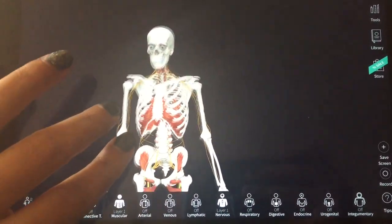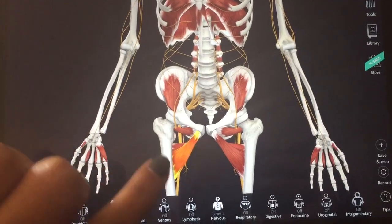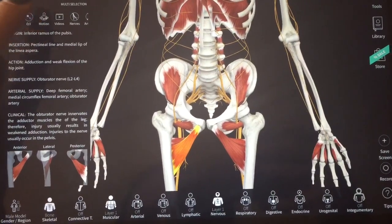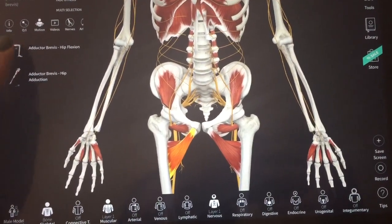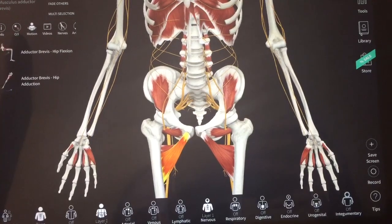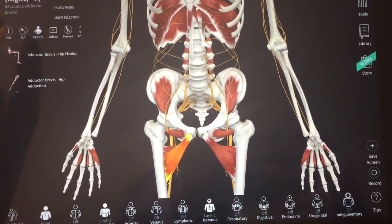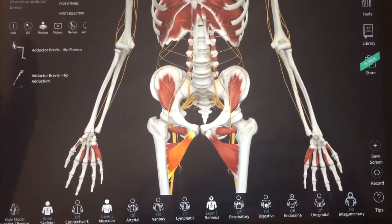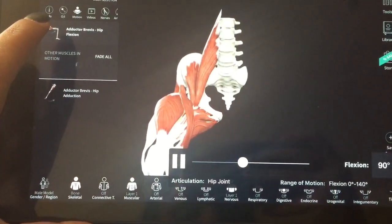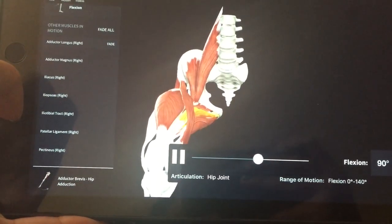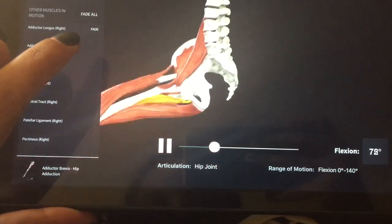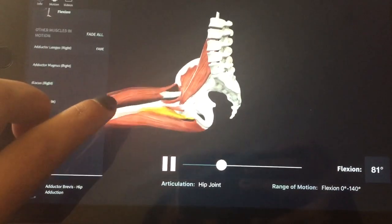I clicked this muscle and it shows me that it's the adductor brevis. If you go to the action, it's hip flexion, and when you click it, it actually animates and shows you how it's involved in hip flexion. You can also view it from another angle — this app is super awesome.